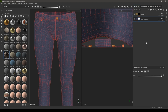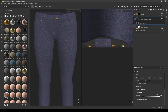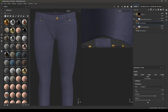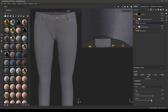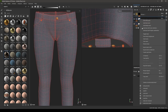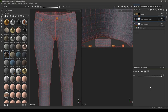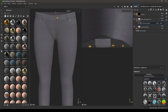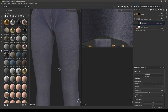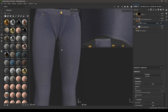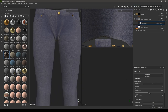Select the denim layer and duplicate it. Go to the HSL perceptive and decrease the saturation and increase the lightness a little. In the black mask, add a generator and select Curvature — this will add a washed-off effect on the denim. Decrease the balance and increase the blur.